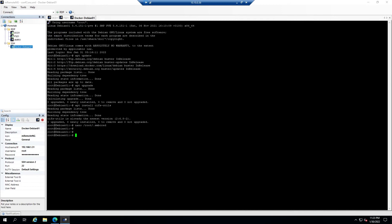Then we'll make the file readable only by root by using the command chmod 400 and then the path to the file. Once you do that, you can use this command here, ls -al and then the path to the file, and the output should look something like this.